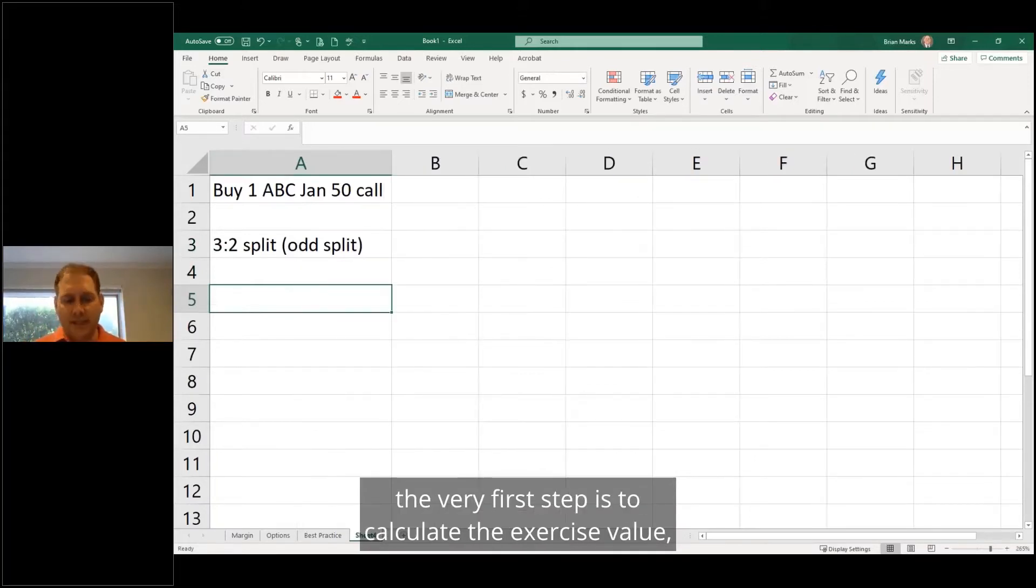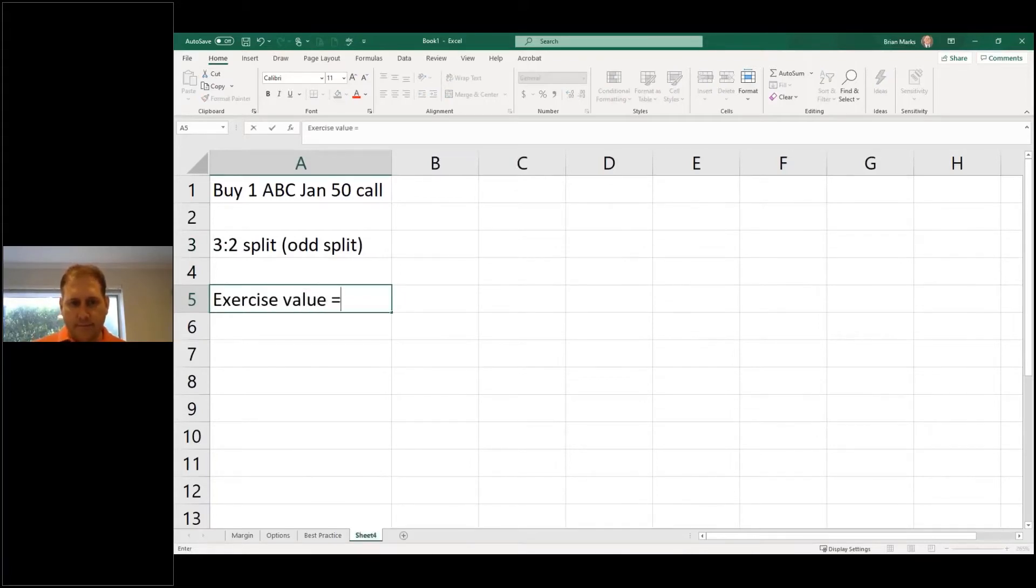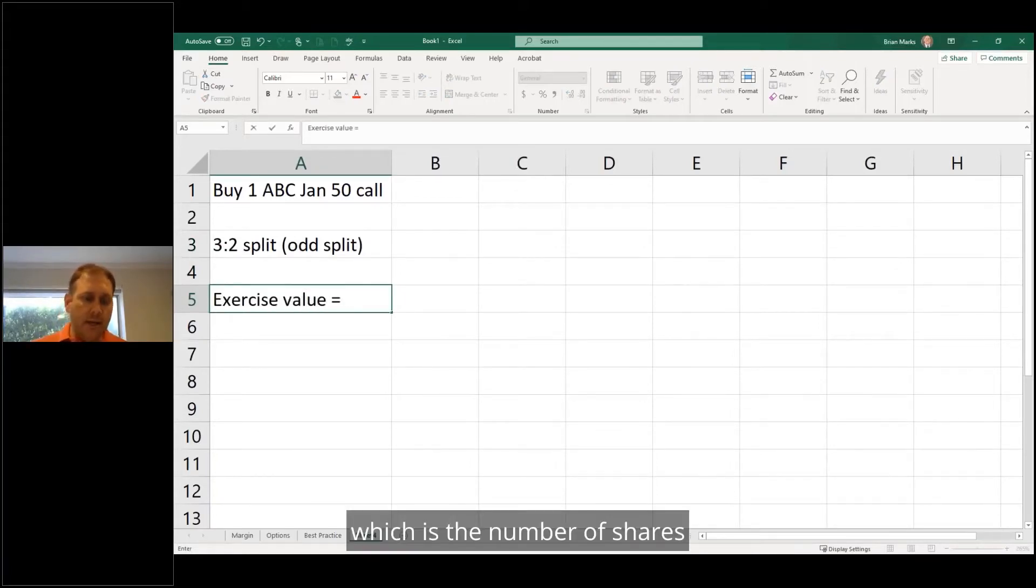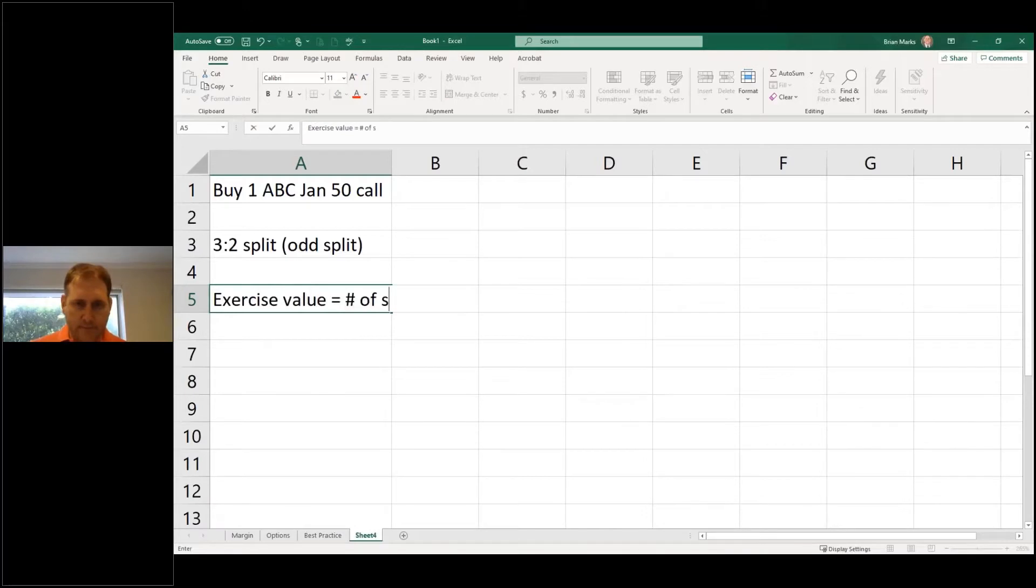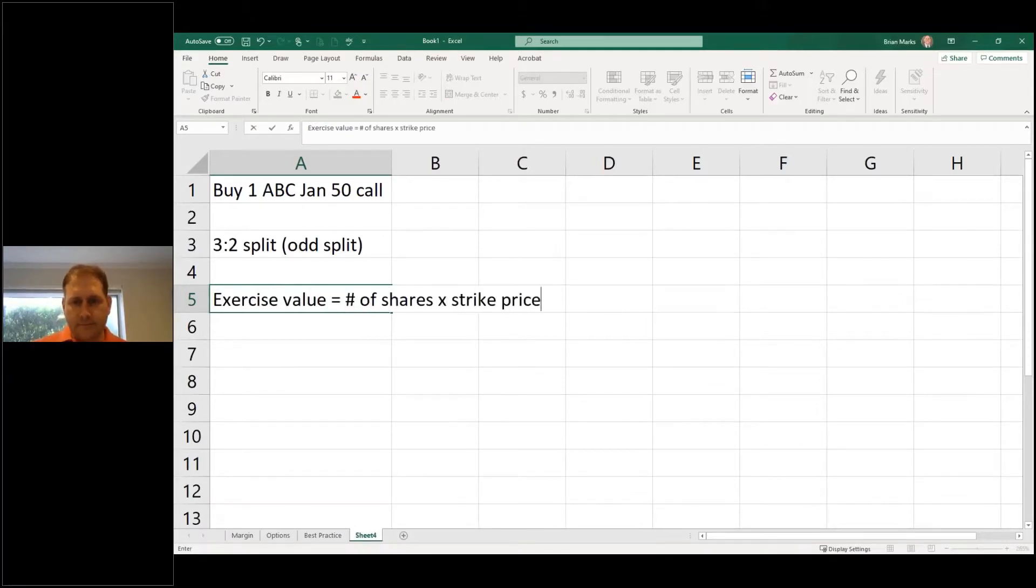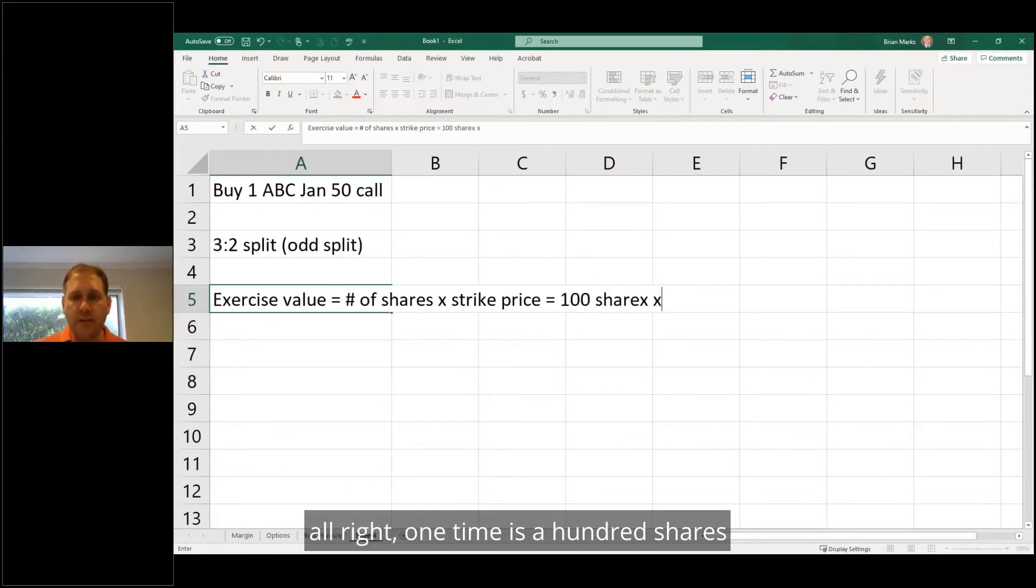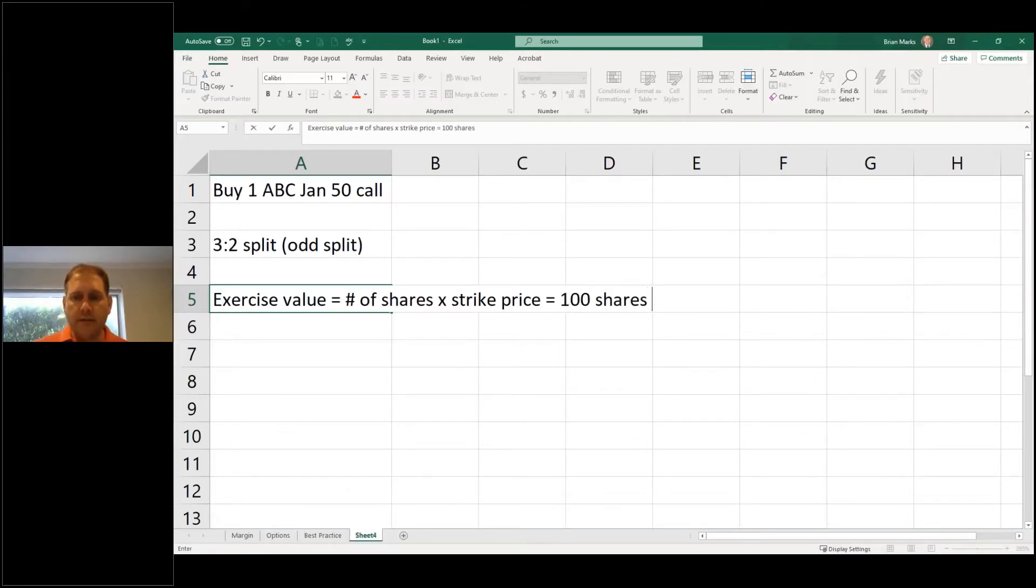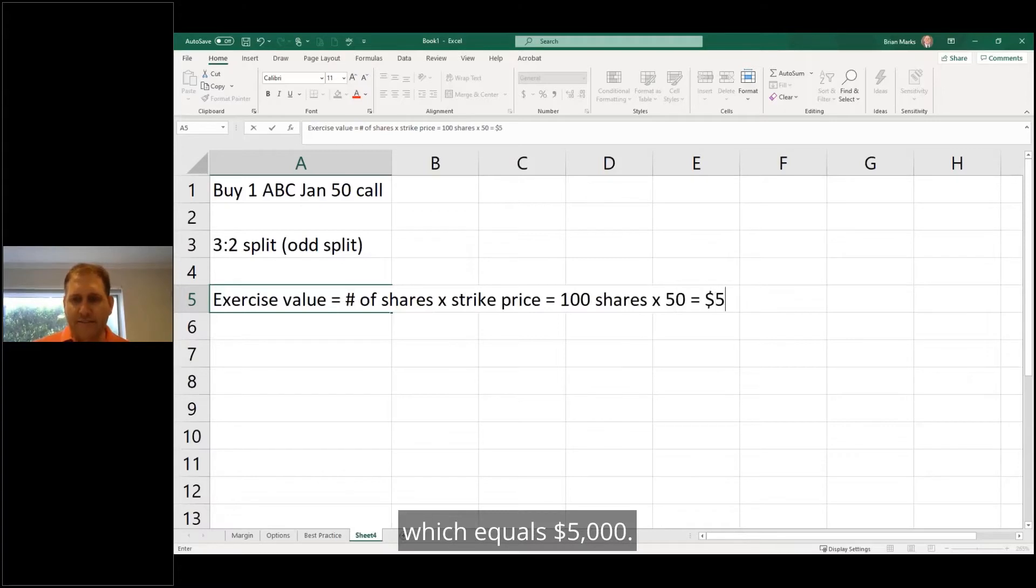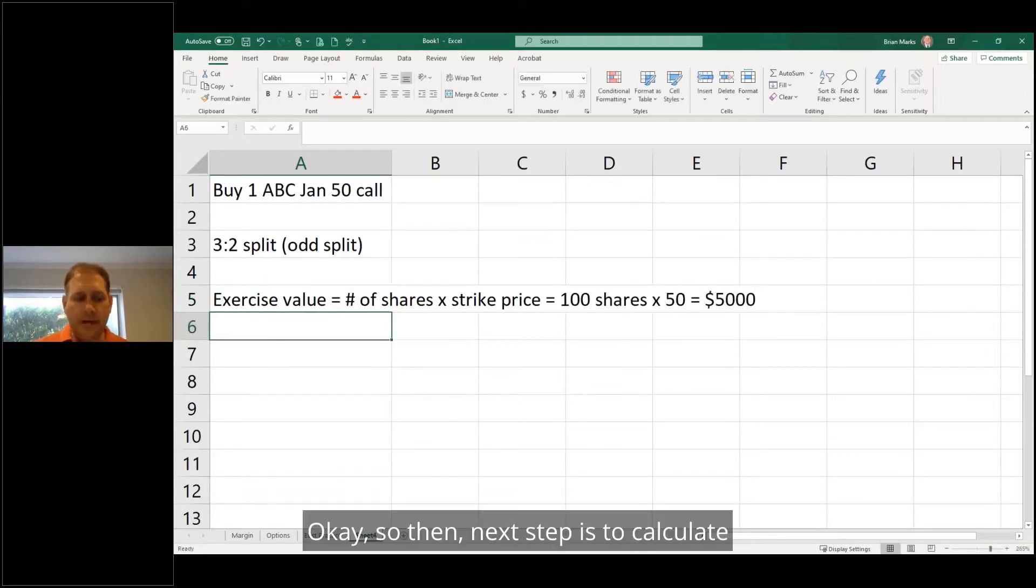is to calculate the exercise value, which is the number of shares times the strike price, which in this case is 100 shares times 50, which equals $5,000. Okay, so then